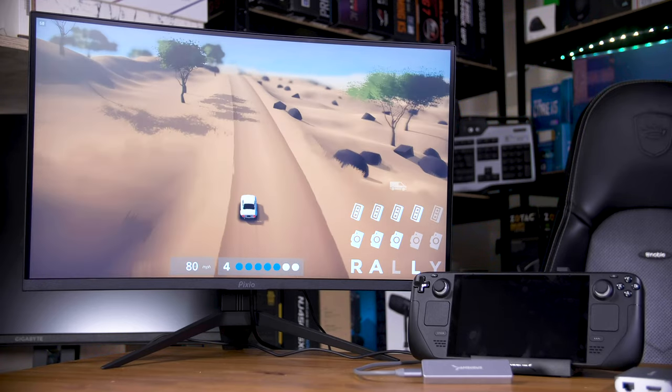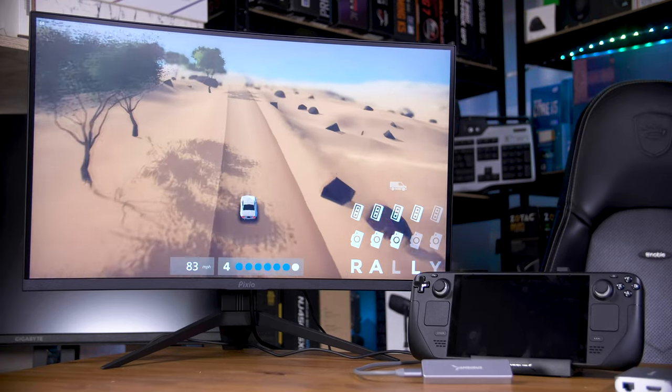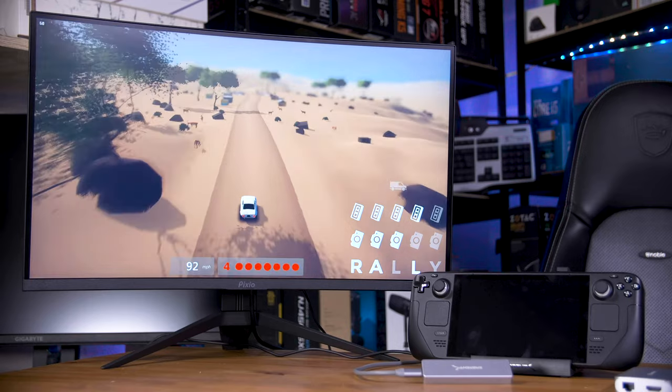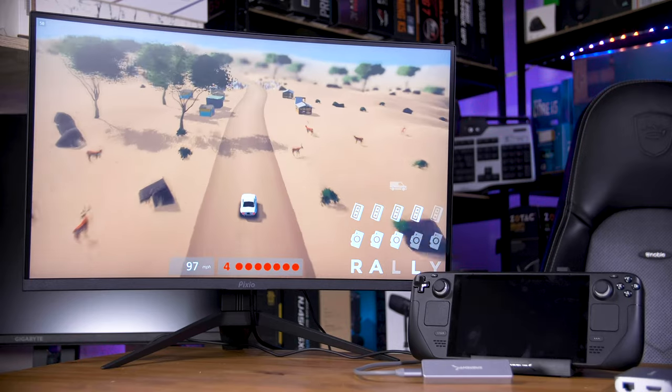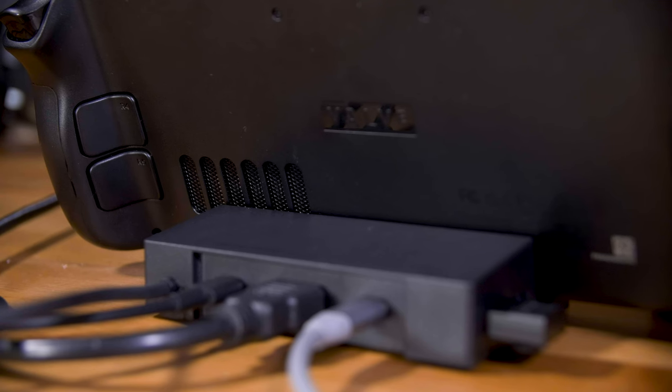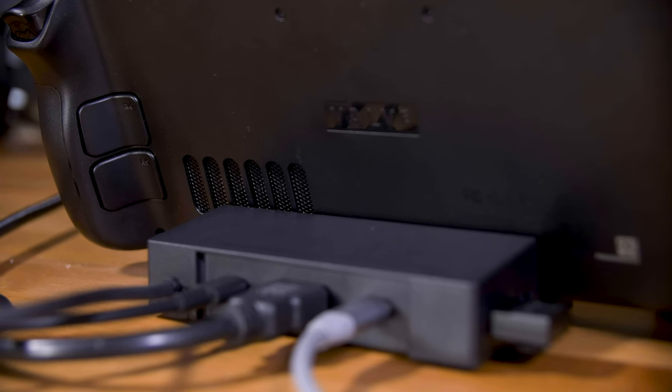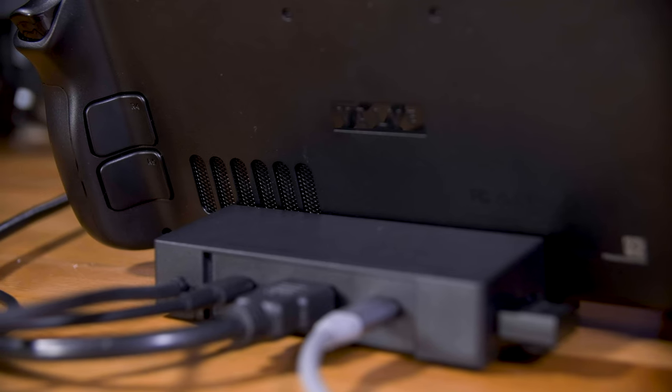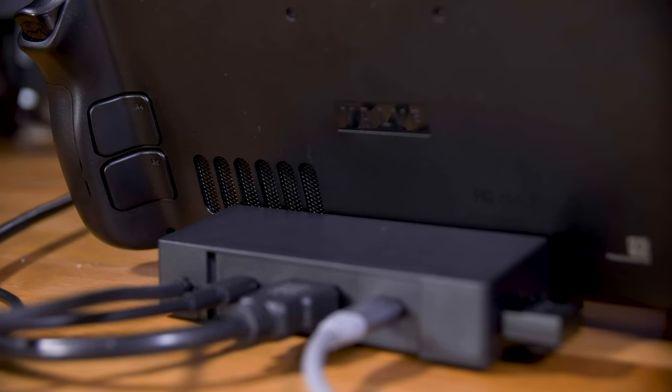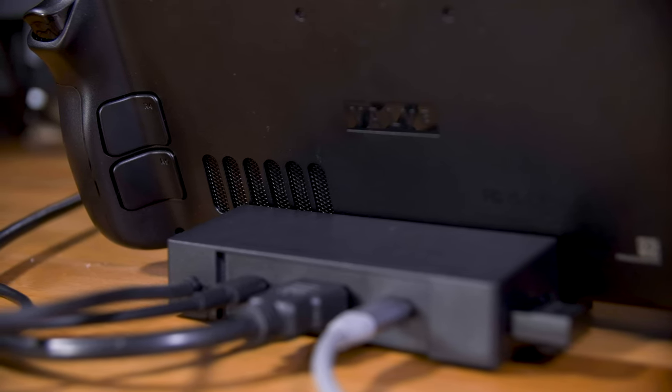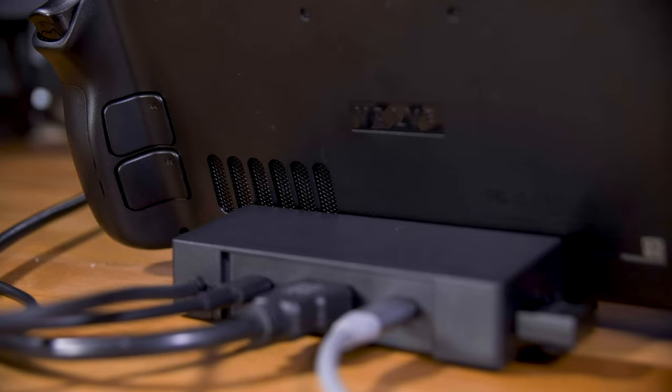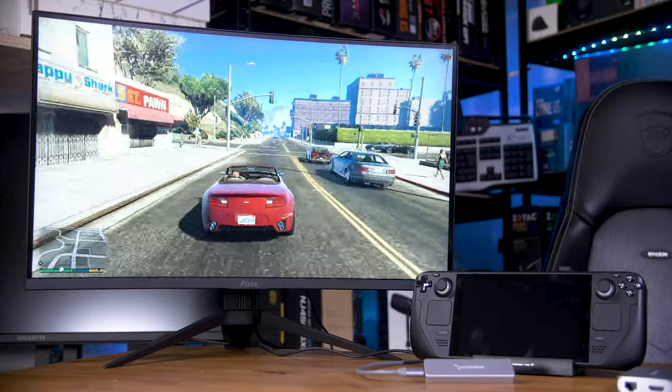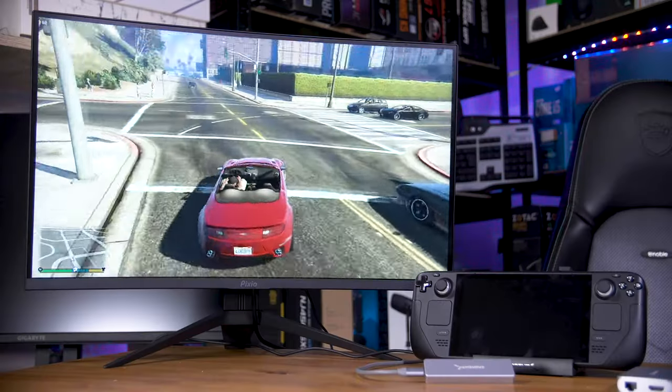The upright position also helps the hot air escape out of the top, and you'll be happy to know that the air intakes on the back are pretty much unobstructed. All of that means that you get a top-notch gaming experience no matter what type of game you want to play.